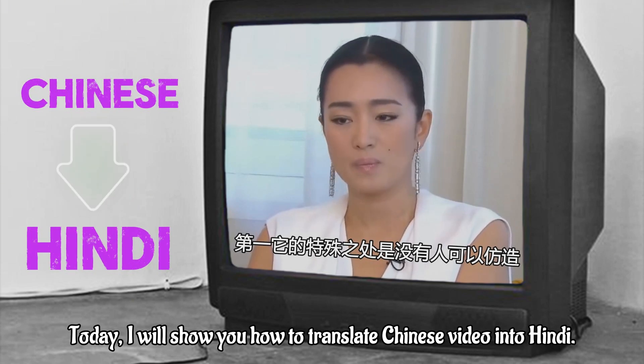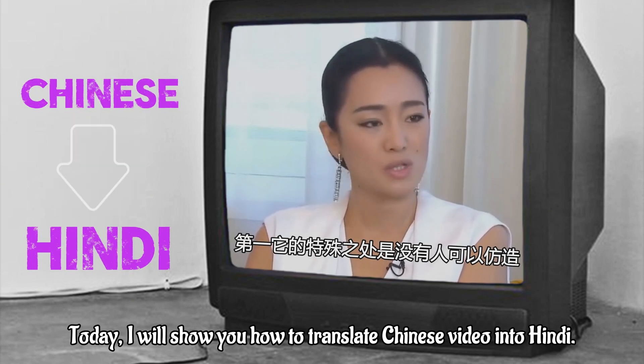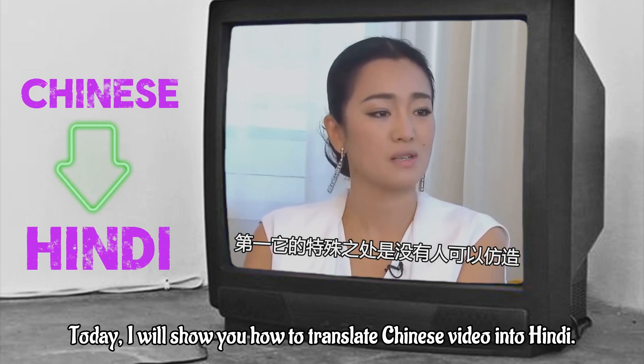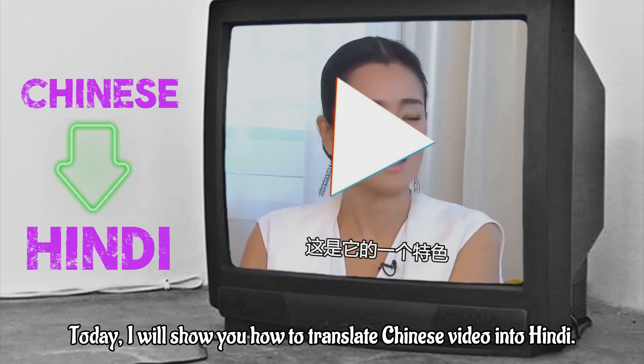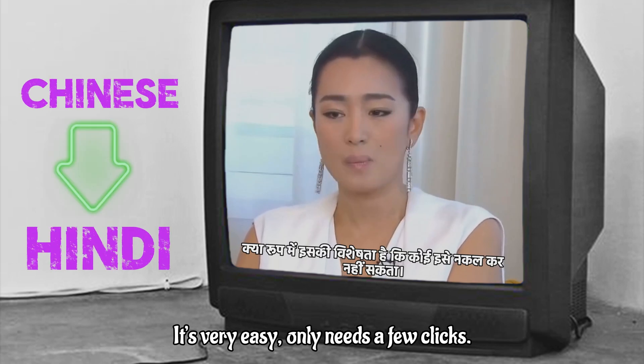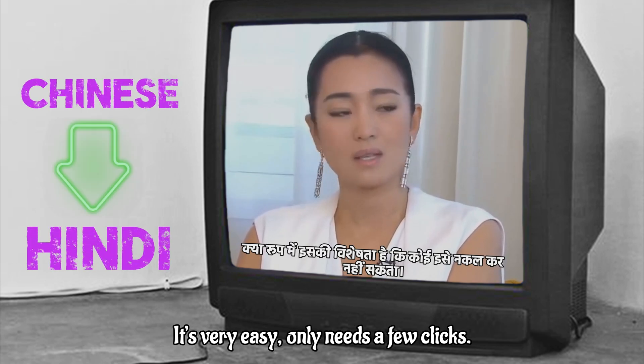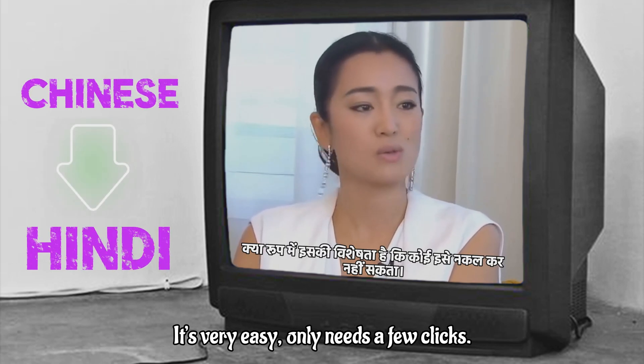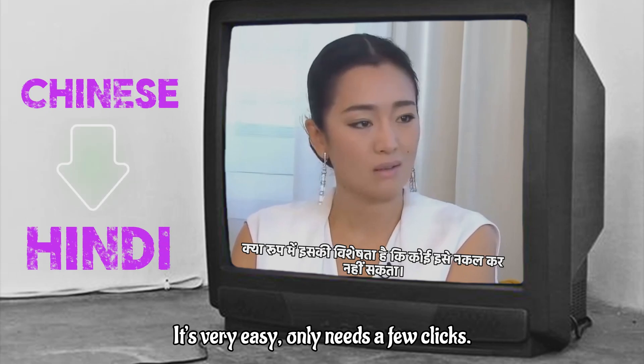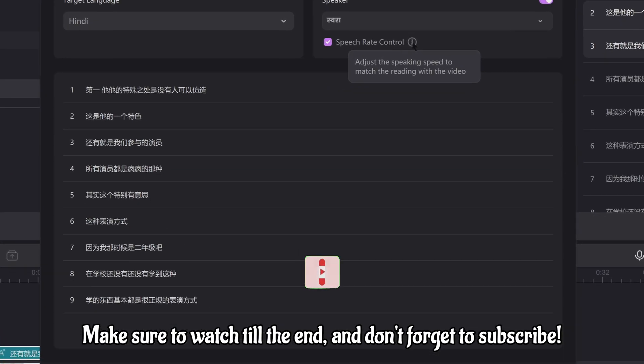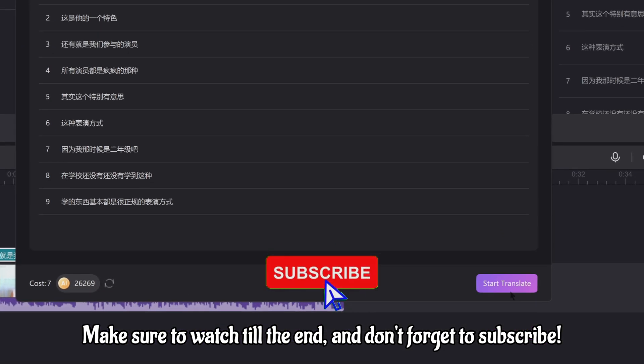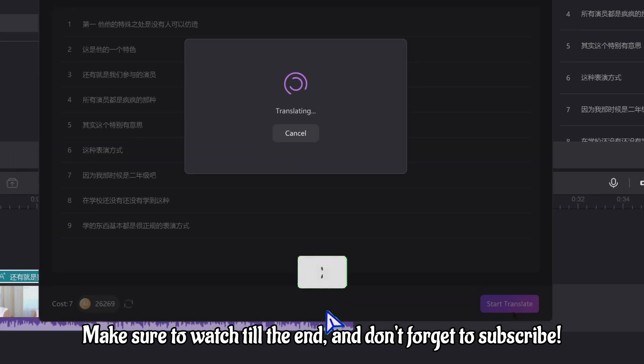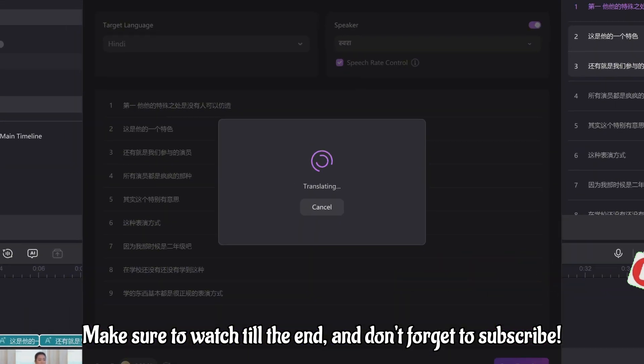Hello, everyone. Today, I will show you how to translate Chinese video into Hindi. It's very easy, only needs a few clicks. Make sure to watch till the end and don't forget to subscribe.